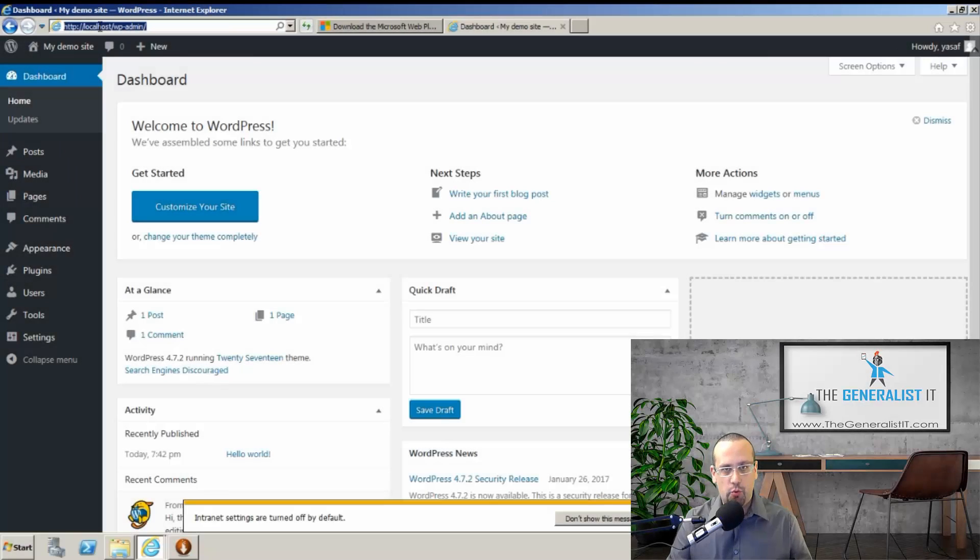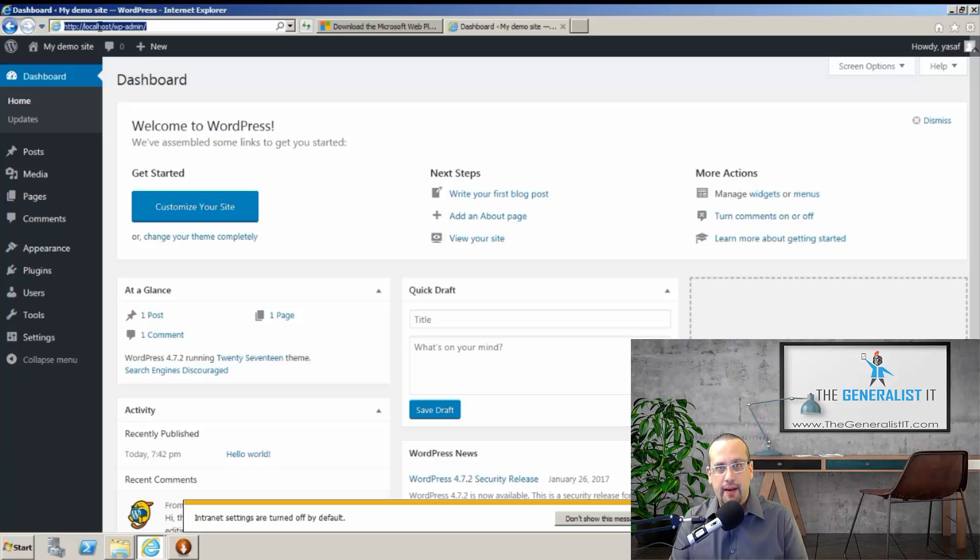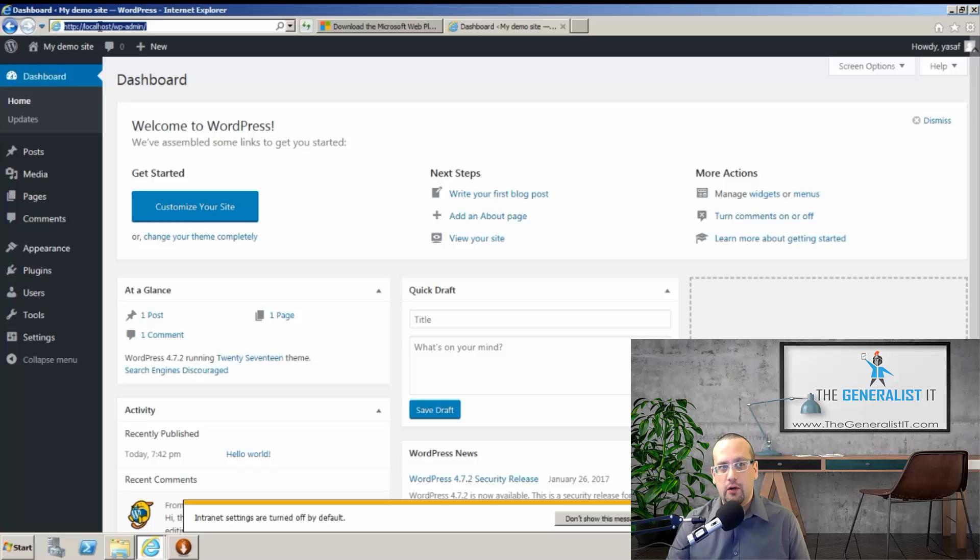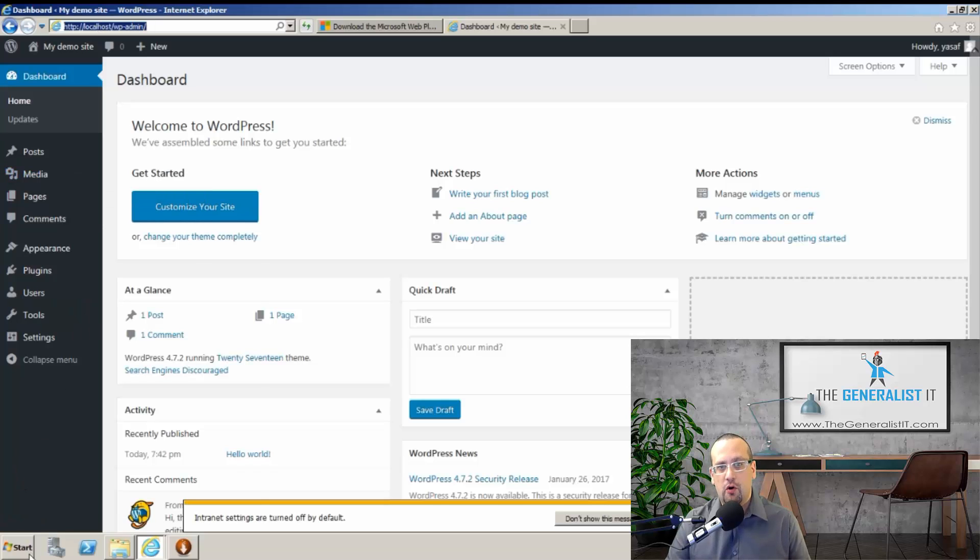There is just one last thing we need to do. And this is to make sure that our website is bound to our domain name. We obviously don't want the server to run under localhost all the time. So in order to do that, we need to open Internet Information Services Manager or IIS.